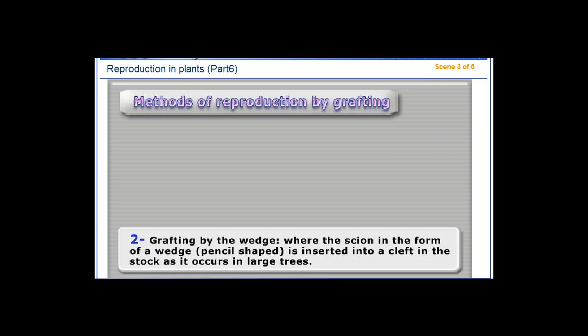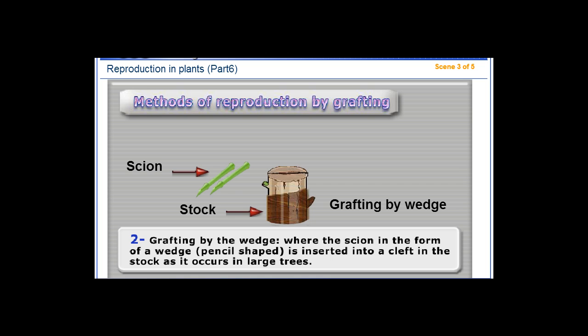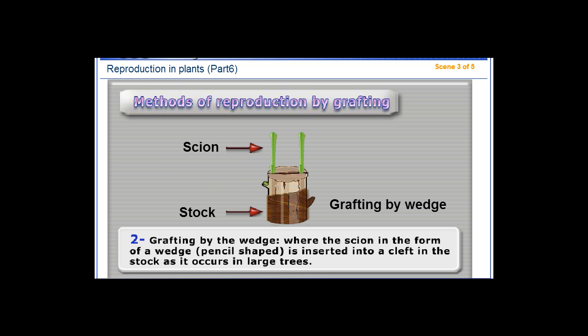2. Grafting by the wedge: where the scion, in the form of a wedge or pencil shape, is inserted into a cleft in the stalk, as it occurs in large trees.